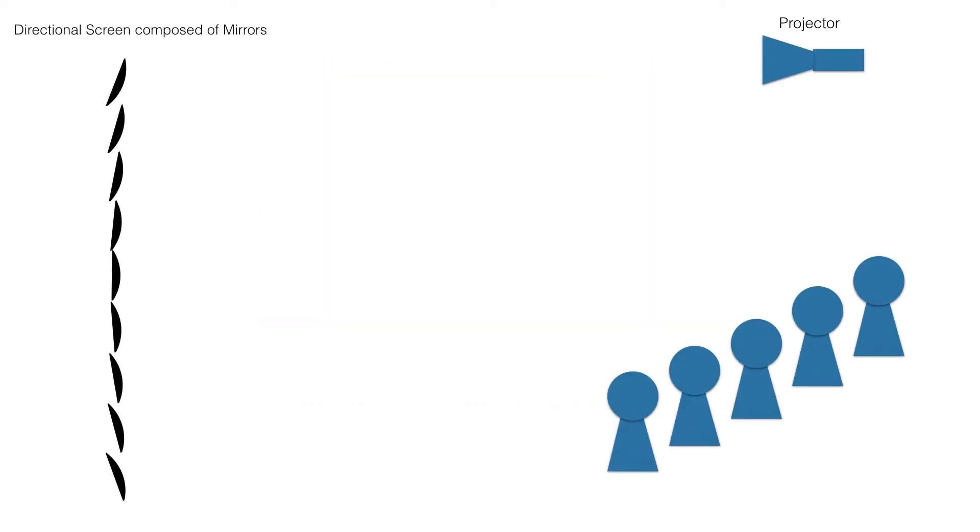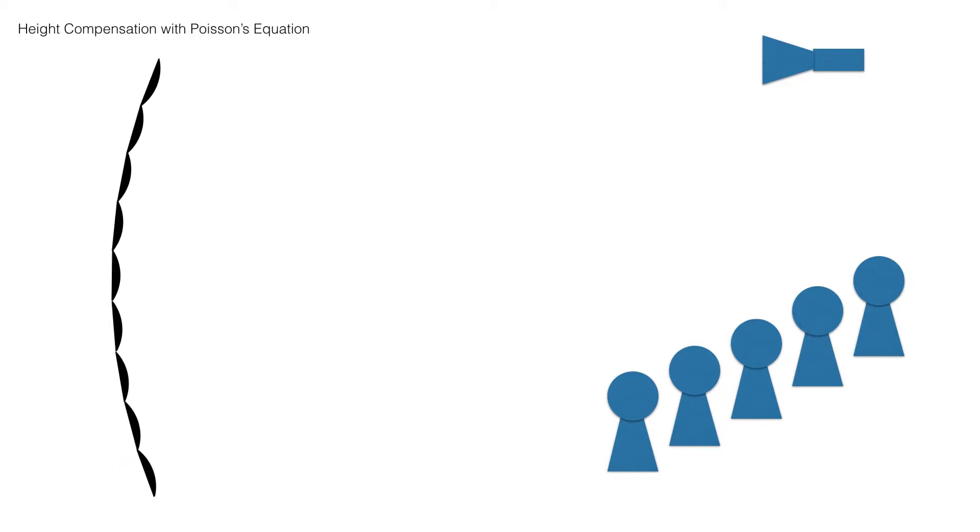Since each microgeometry reflects the light on a slightly different angle, the surface is not continuous. The height of each pixel is adjusted to compute a smooth reflective screen.